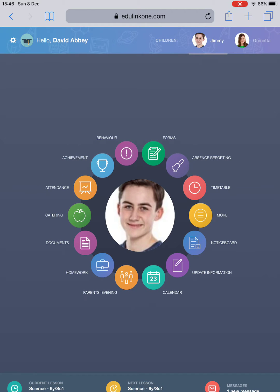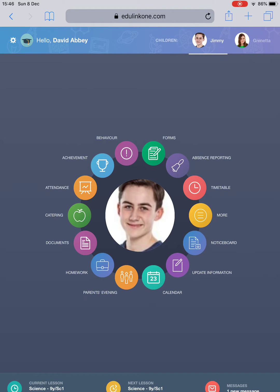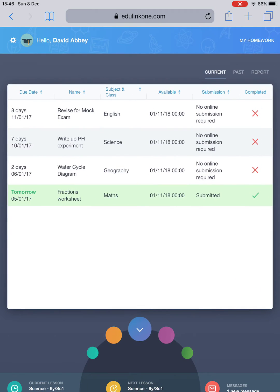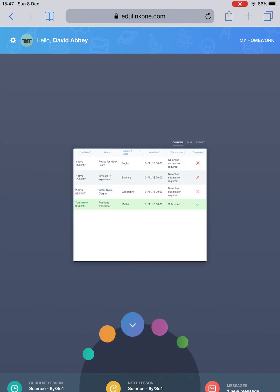Next tab is a very important one, the Homework tab. Homework will demonstrate the content set by teachers and if your child has completed it. This will be signalled by a green tick or a red cross. There will also be set dates and due dates attached so you can see how long your son or daughter has to complete the work. To come back out, click the blue arrow facing down.